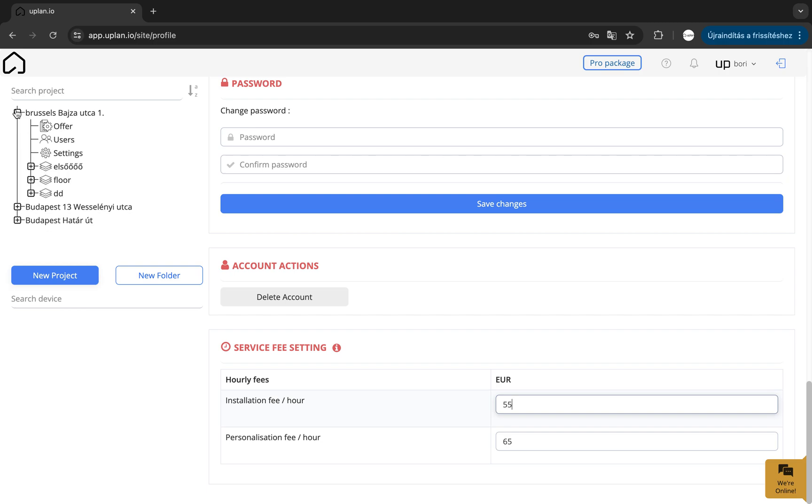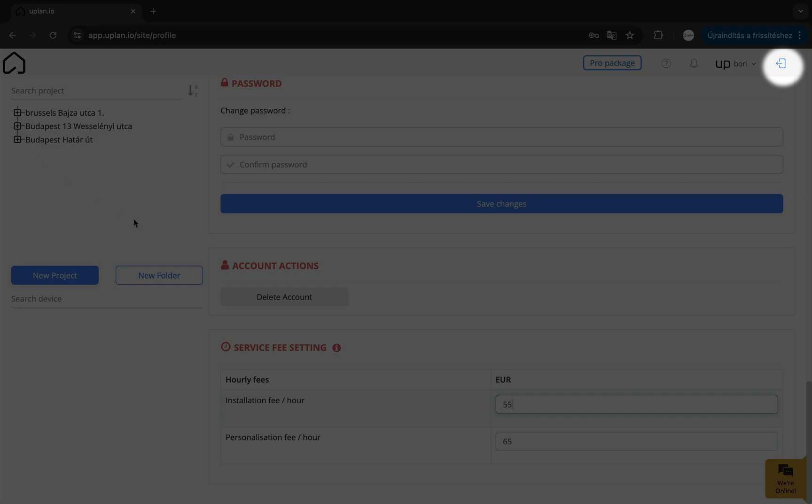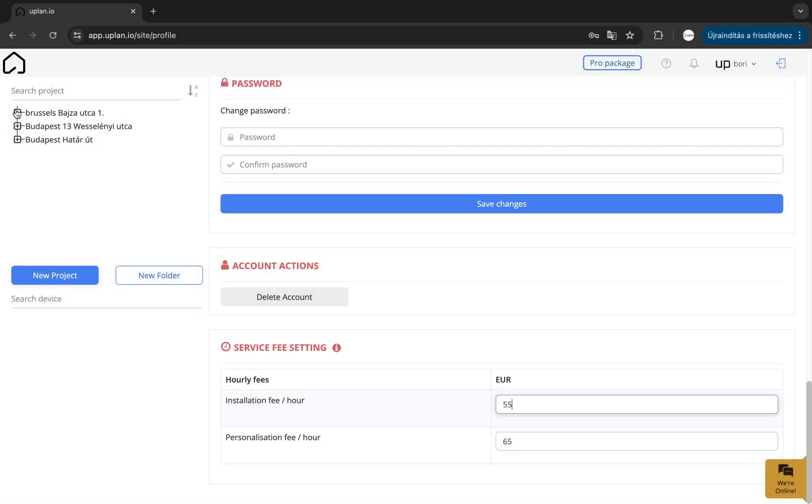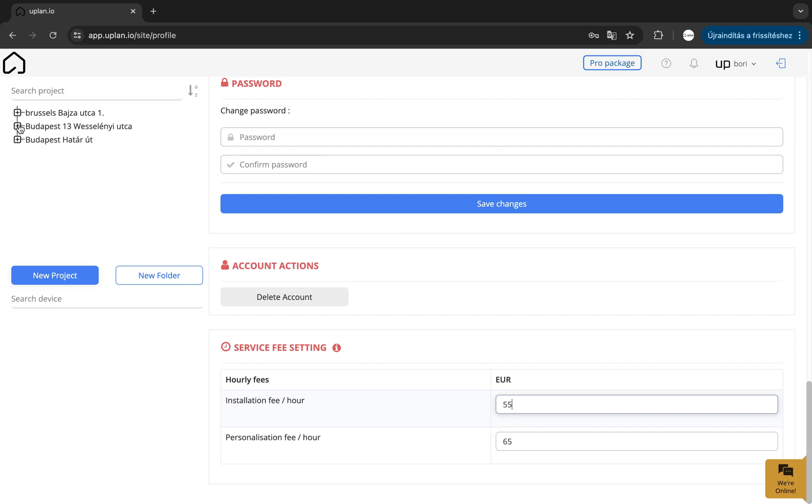If you wish to log out, you can do that by clicking on the last icon in the top right corner. The top left section is the project list, where you can find the projects you have created and those you have been invited to.